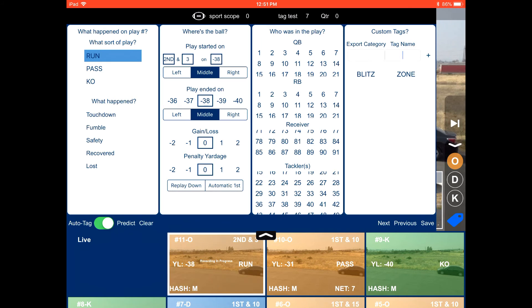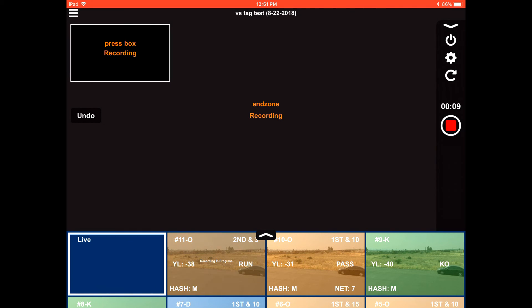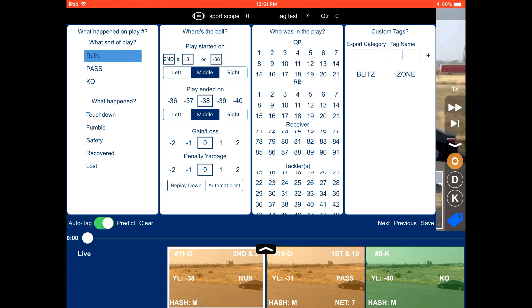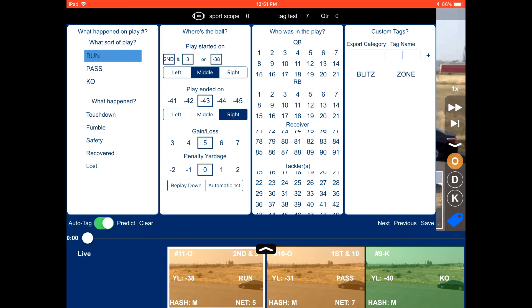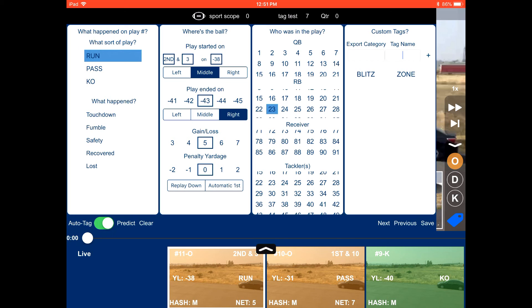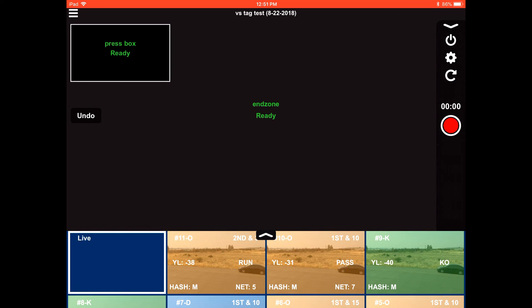So we record the play again. Stop that play. Select it. And tag it. And you just continually do that throughout the whole game. And you will have tagged plays to upload into Huddle.